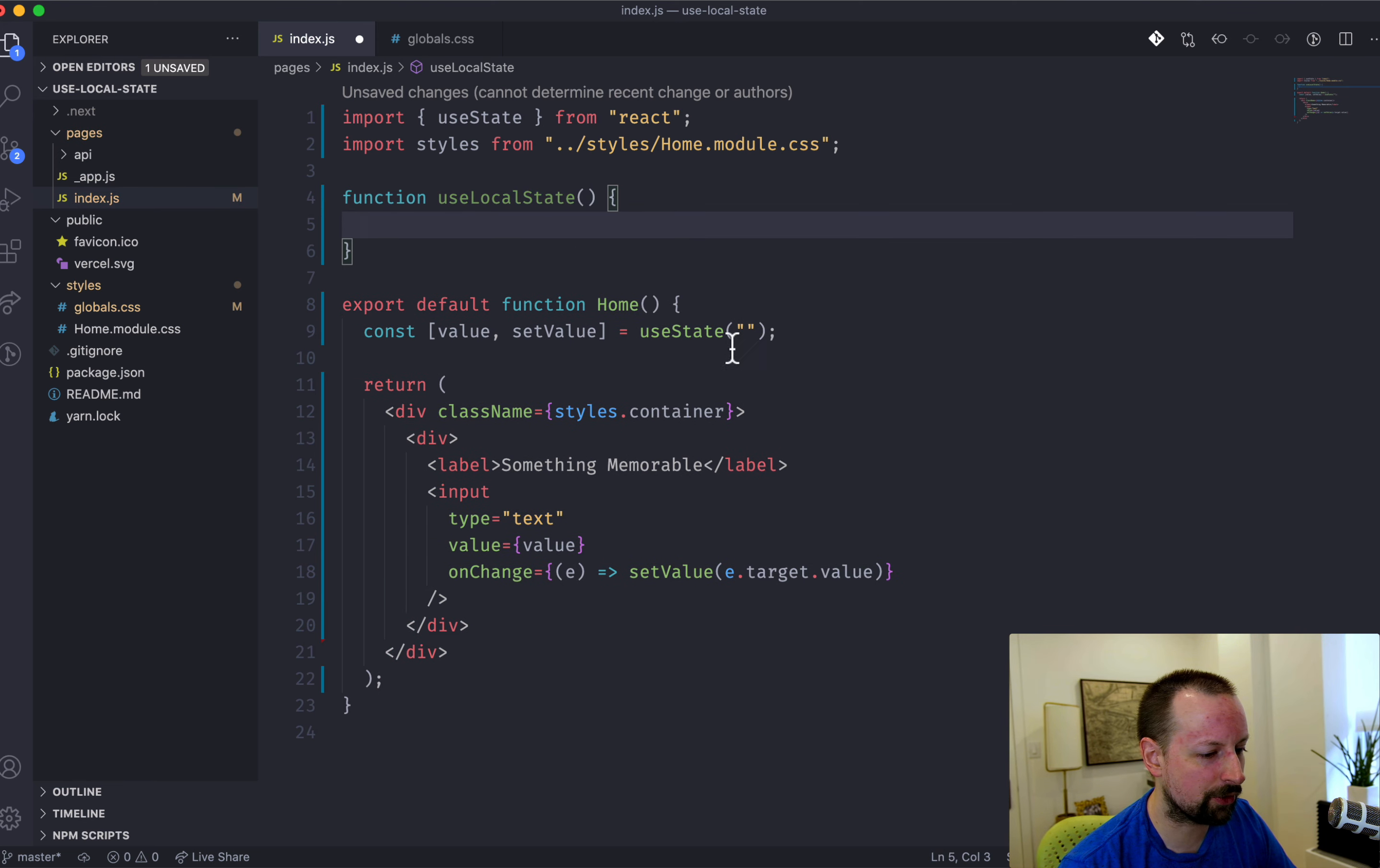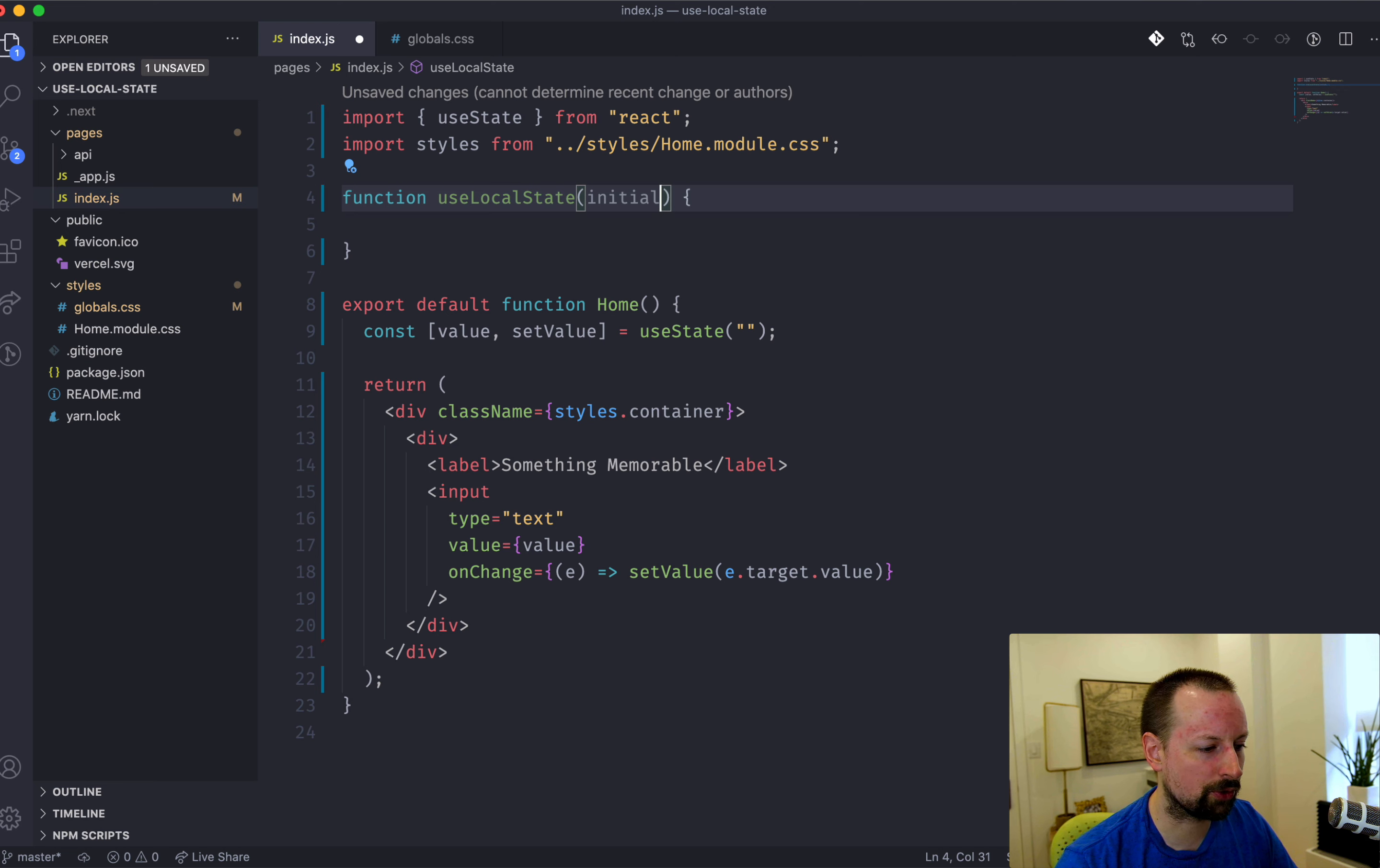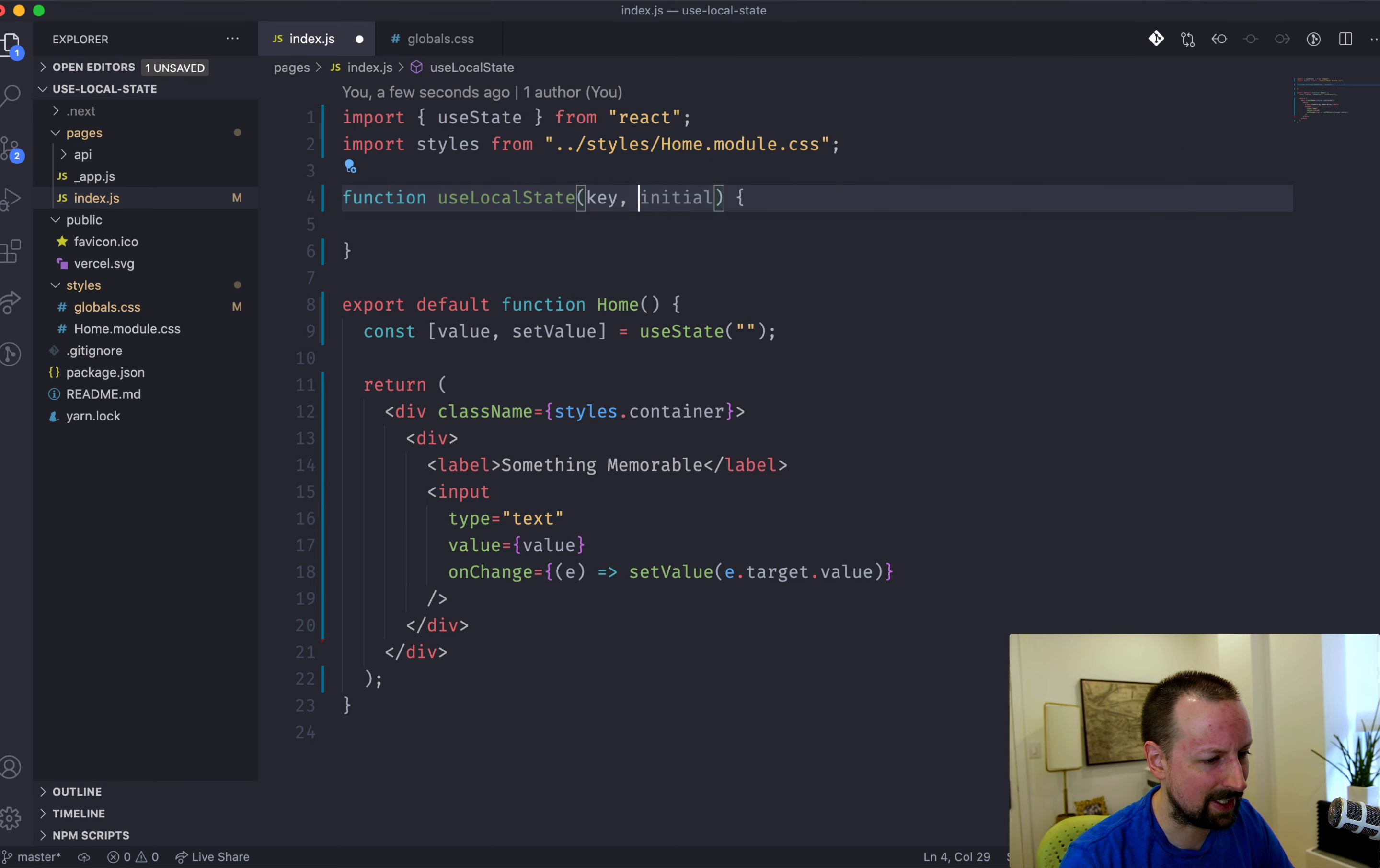I'm going to create a custom hook called useLocalState. And what this is going to do, see here, we're passing in an initial value. So we're going to have to receive an initial value. But the way local storage works is that you also need a key. It's basically a key-value pair. So we're also going to need to pass in a key.